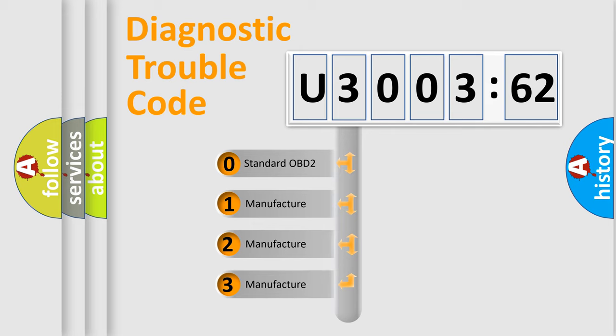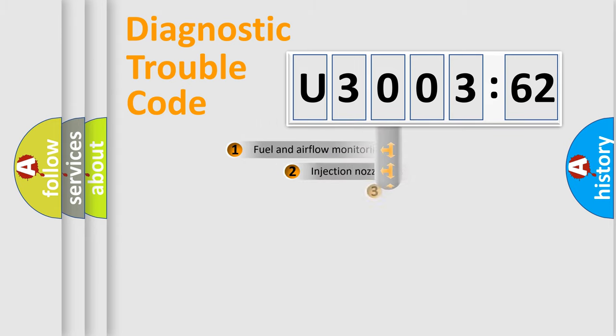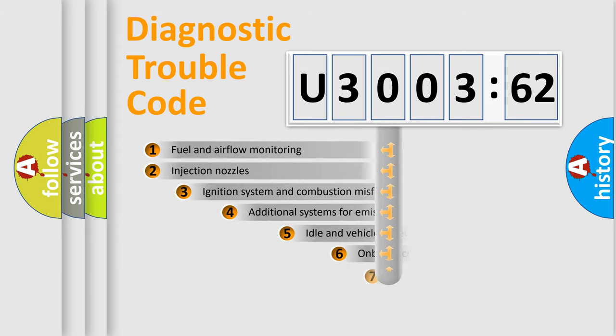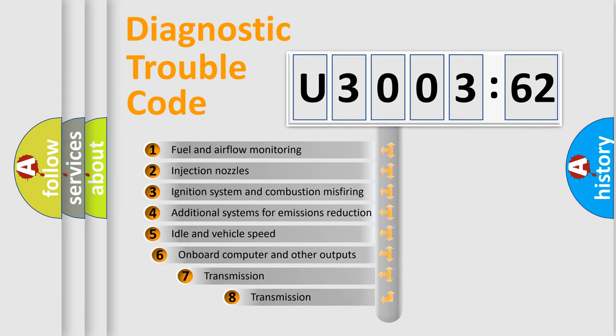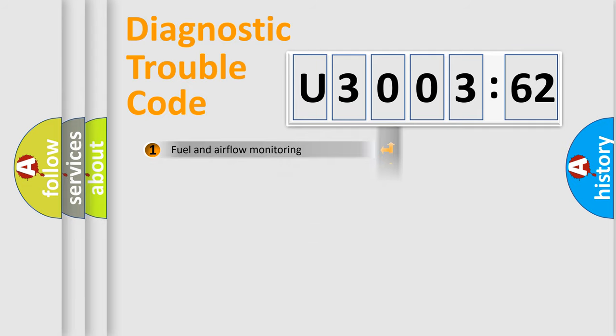If the second character is expressed as zero, it is a standardized error. In the case of numbers 1, 2, or 3, it is a more prestigious expression of the car-specific error. The third character specifies a subset of errors. The distribution shown is valid only for the standardized DTC code.